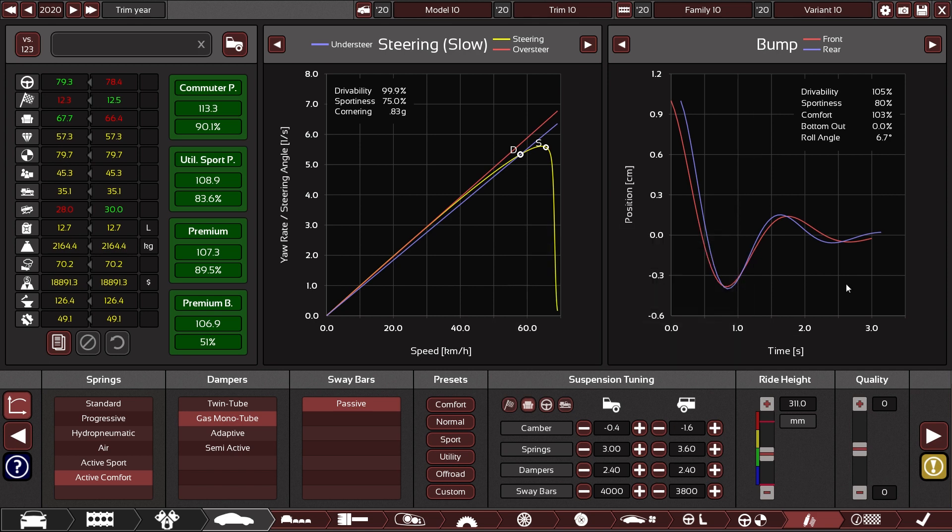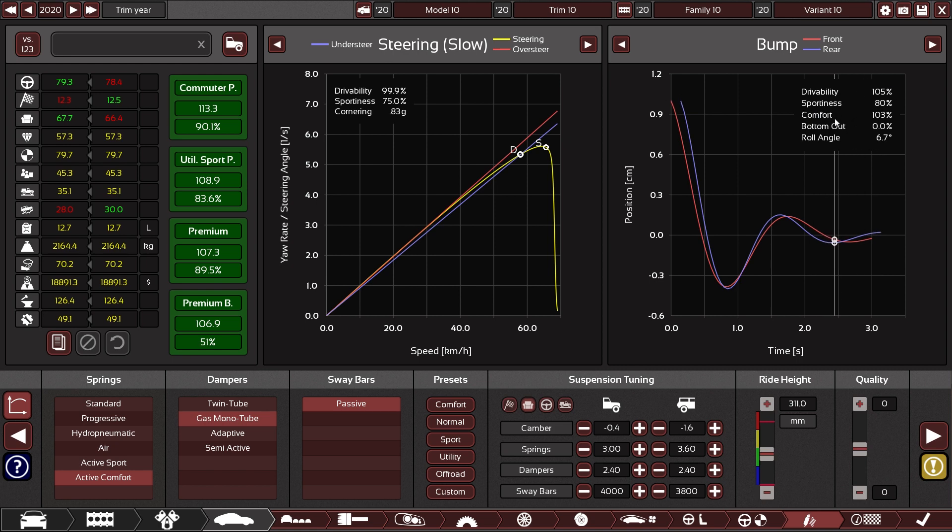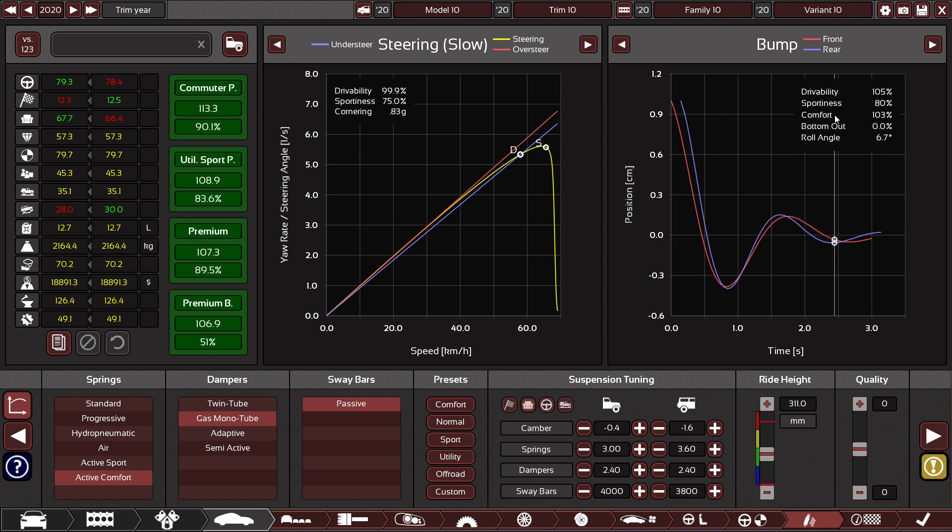We recommend you keep an eye on these percentages up here for drivability, sportiness and comfort. Because there is no setup for any kind of suspension that caters to all at the same time. It is always a matter of compromise.